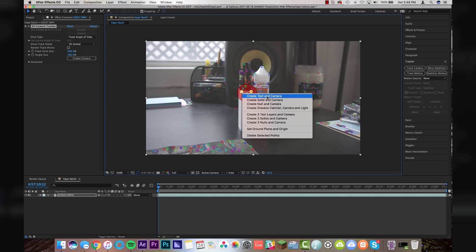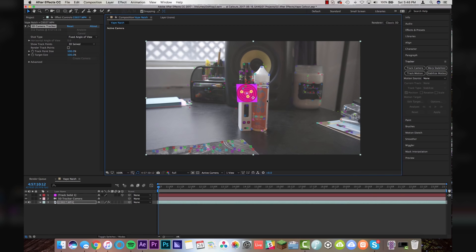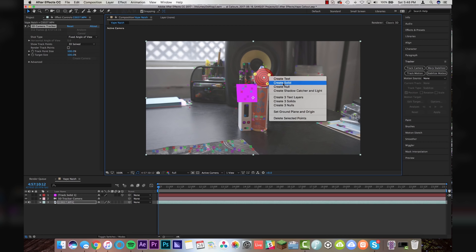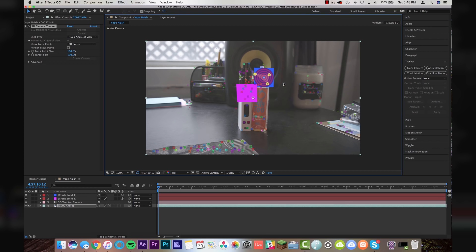You right click on that and create solid and camera. And what it will do is put a little solid over the target. And then we're going to do the same thing for the vape juice. We're going to just come over here and find a place that actually is flat. So right there is looking pretty good. And I'm going to right click and go to create solid since you can't create two cameras.